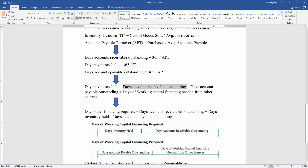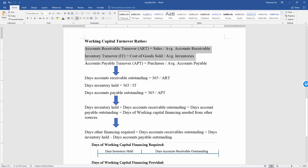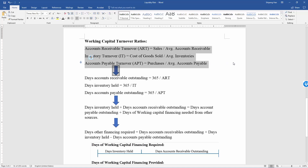Another important tool to study a company's liquidity risk is working capital turnover ratios. This method includes three turnover ratios: accounts receivable, inventory, and accounts payable turnover. Two of them are current assets and one is current liability. We do not use all current assets and liabilities because these three represent the majority and are more important than others.